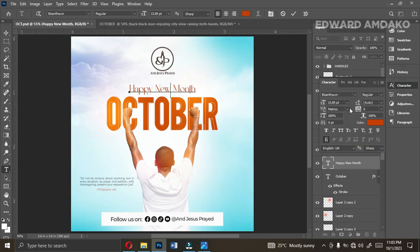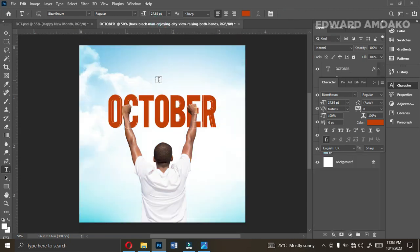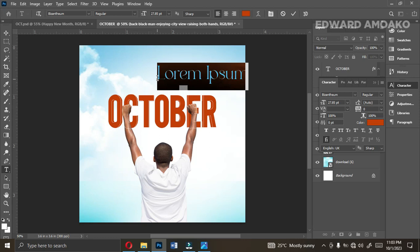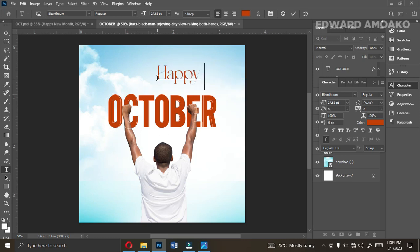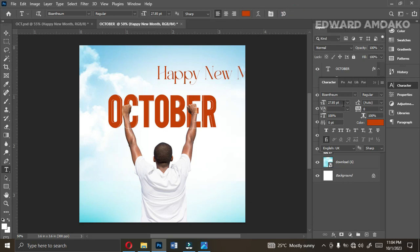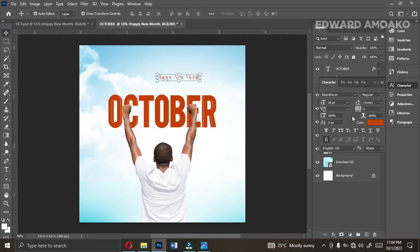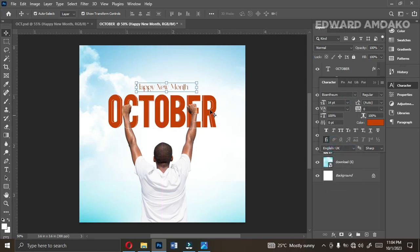Let me check the size of the 'Happy New Month' text. The name of the font is Byzantum. I'm going to give you the font as well. Let me write 'Happy New Month' and resize it — let's pick 10, which is not bad; let me pick 14. I think 14 is okay. So this is beautiful.